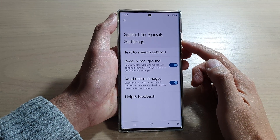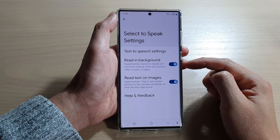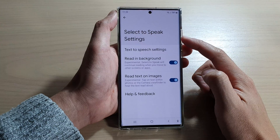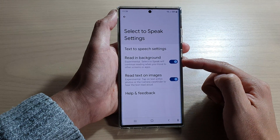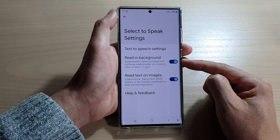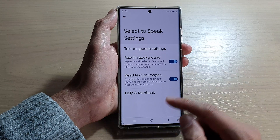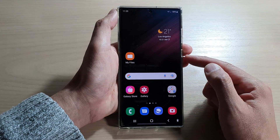Hey guys, in this video we're going to take a look at how you can enable or disable Select to Speak Read in Background on the Samsung Galaxy S22 series. First, tap on the home button to go back to the home screen.